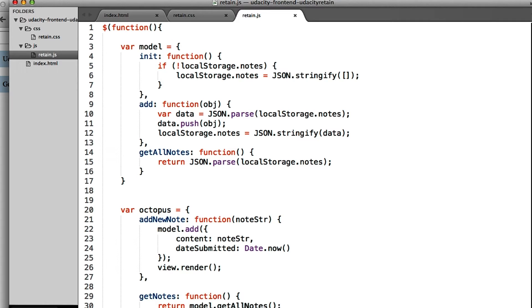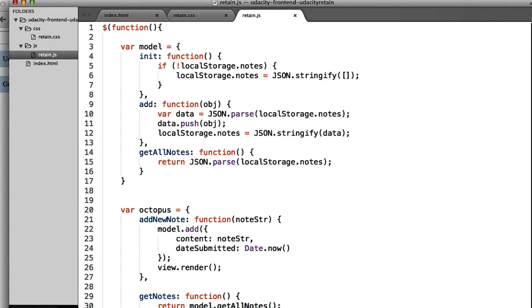Now we just spent some time going over the pizza application together just a moment ago. So go ahead and clone this repo and get it onto your local machine. Then take a look at it and try to figure out roughly how it's organized. You will see some similarities between the pizza app and this app here.